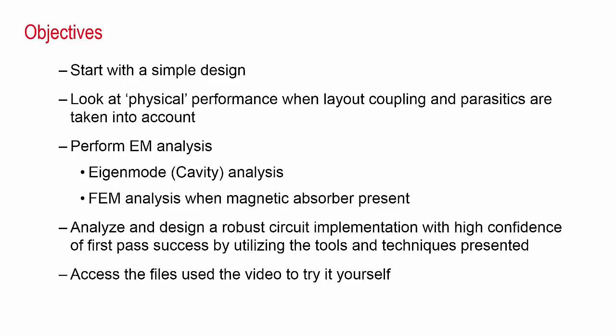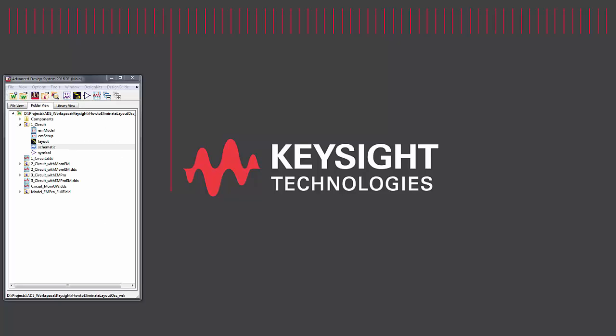In this video, a simple ADS design example will be presented, a design that works well in circuit simulation. But as with any real fabricated circuit, substrate layout coupling or parasitics may induce unwanted effects, such as oscillation. You will learn how to predict and ultimately eliminate layout-induced oscillation using electromagnetic analysis. Throughout the process, we will be utilizing EM engines integrated with an ADS-EM Pro design environment, Momentum for planar analysis, and EM Pro FEM for analysis when magnetic absorber is present. After watching the video, you will be able to download the examples shown. Let's get started.